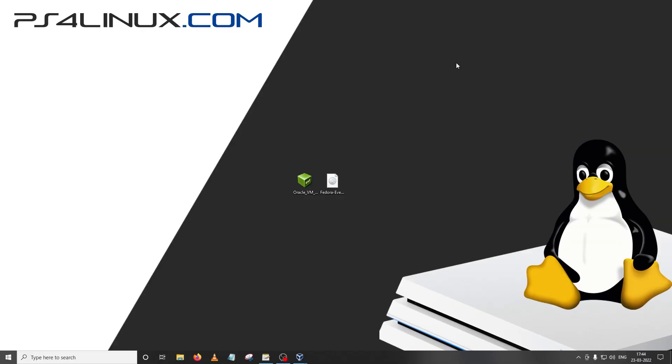Hello and welcome to my new channel PS4 Linux. If you're here for the first time, don't forget to subscribe. So this is my first video and in this video I'm gonna discuss something that most of you are curious about.